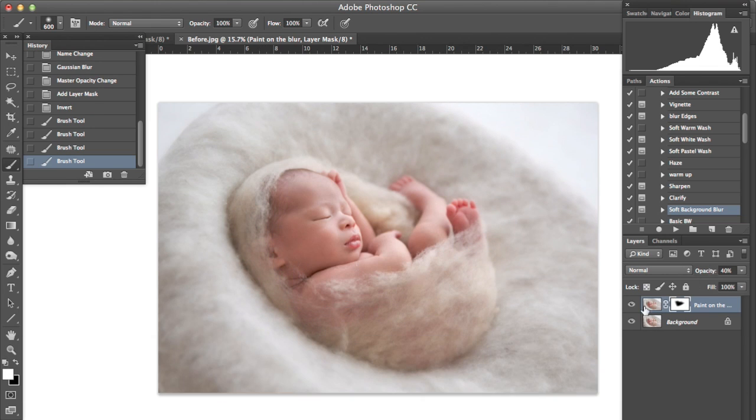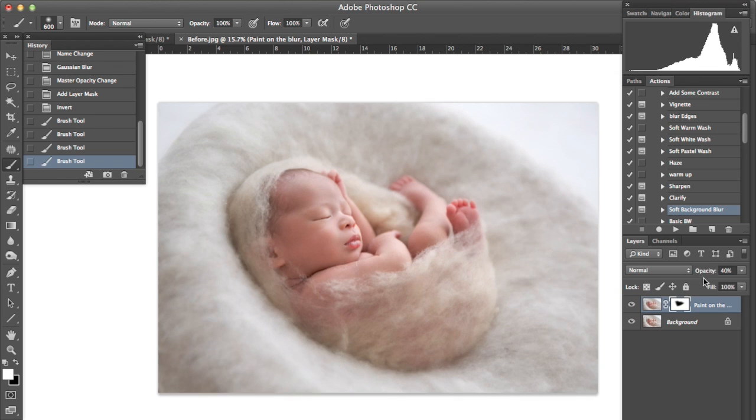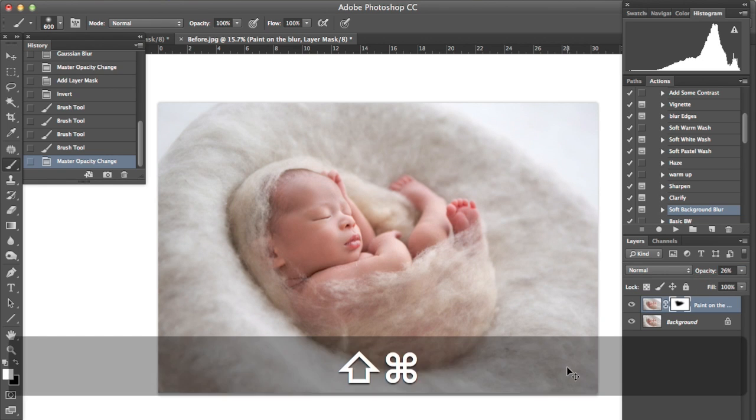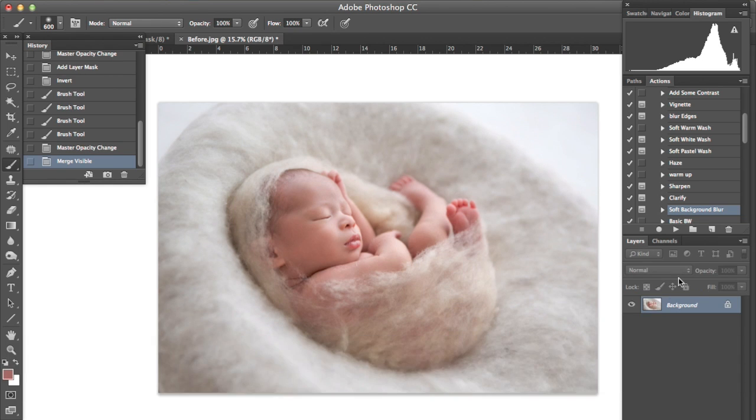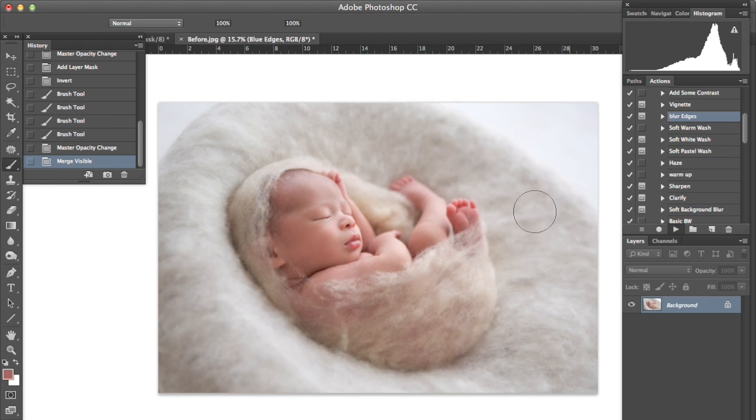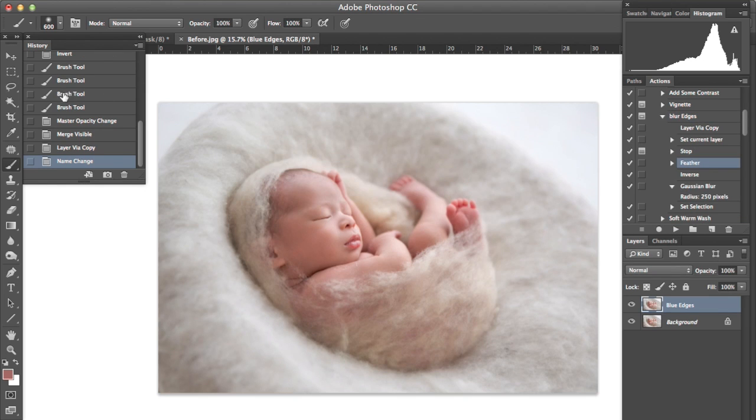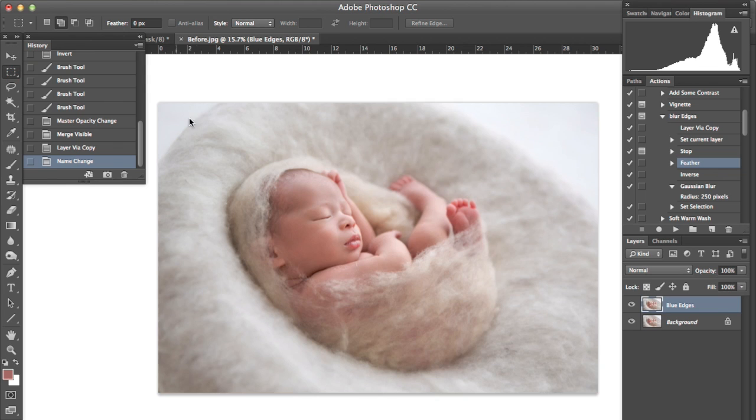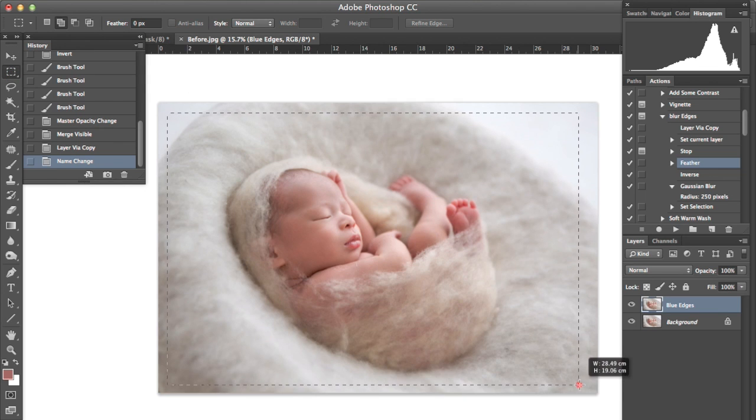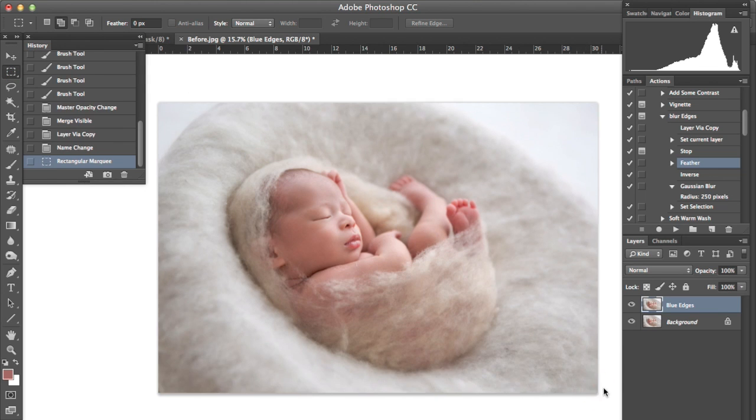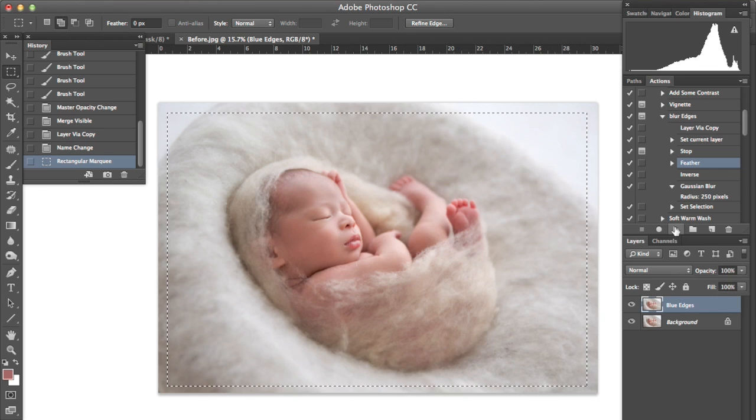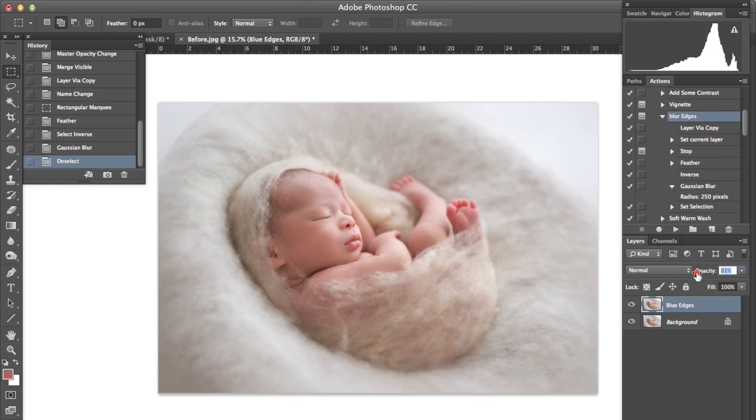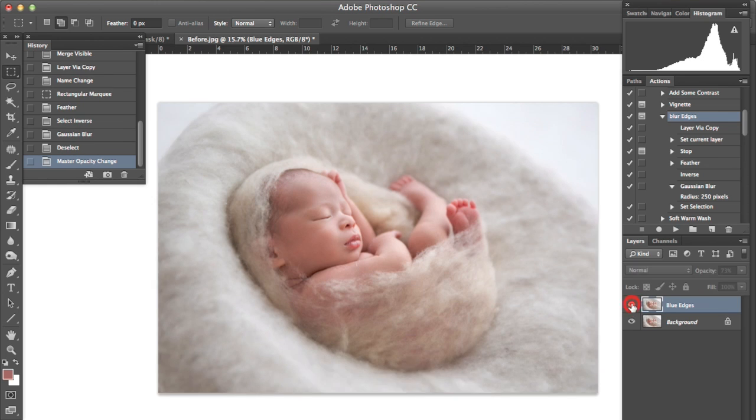And then we'll bring the, you can see that that's quite soft, so we'll bring the opacity down to probably about 20%, maybe 25%. And then we're going to blur the edges and just bring in the opacity of that back until we've got a little bit more detail there.